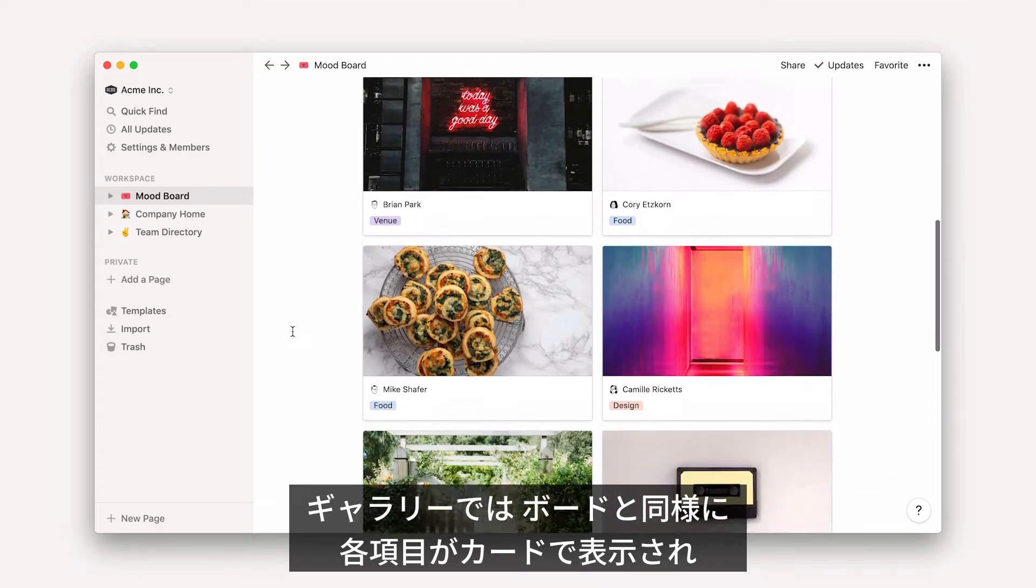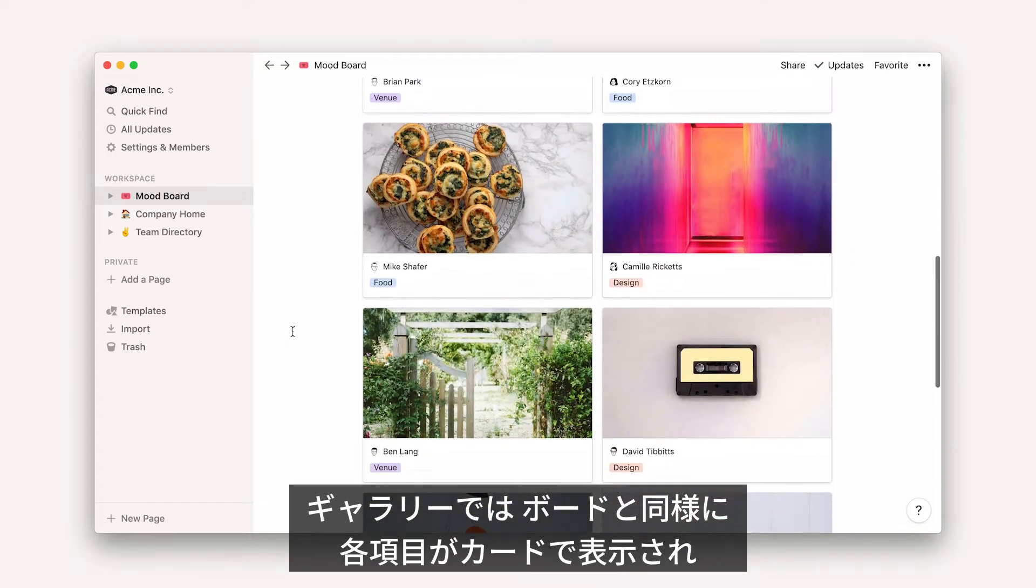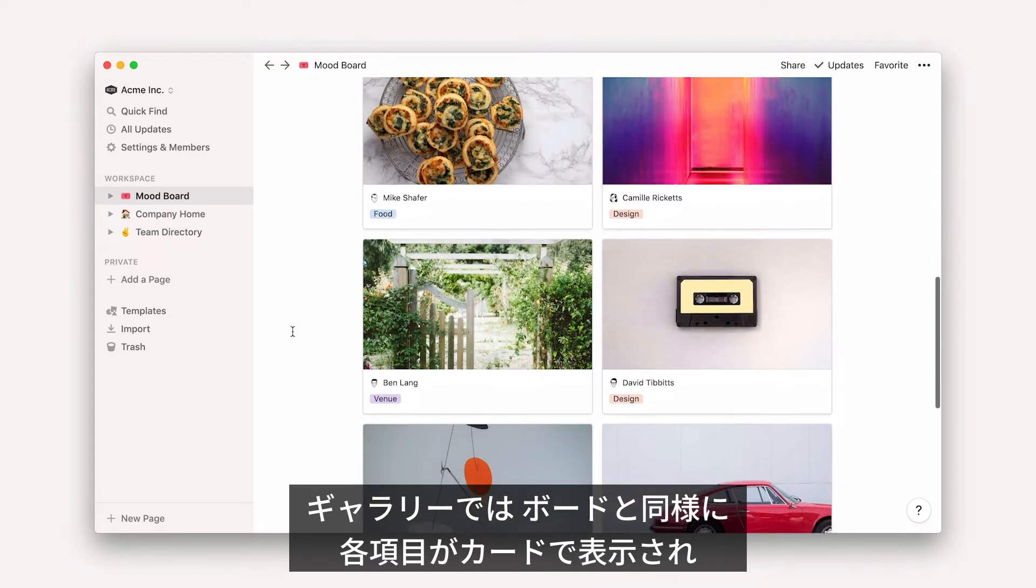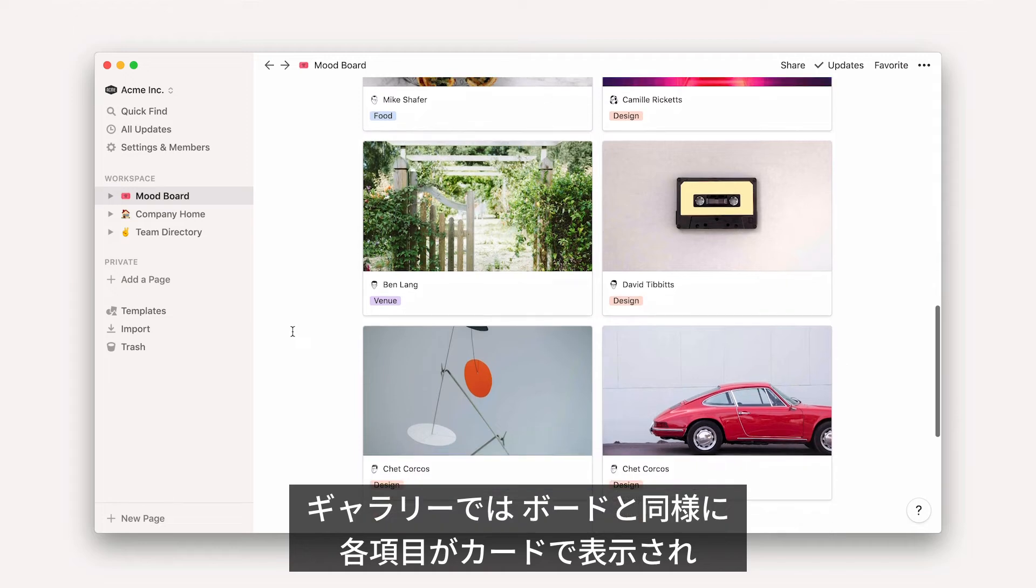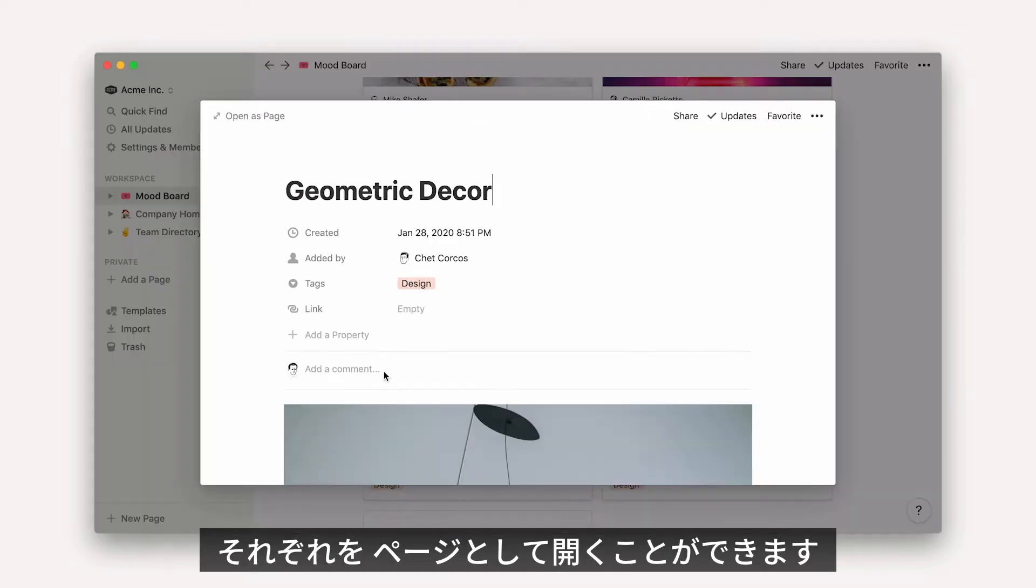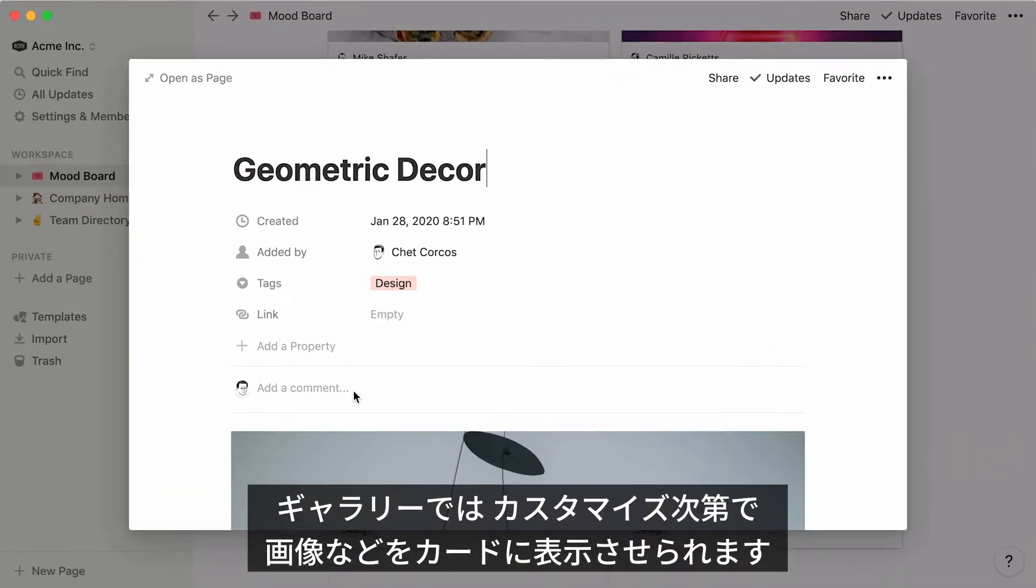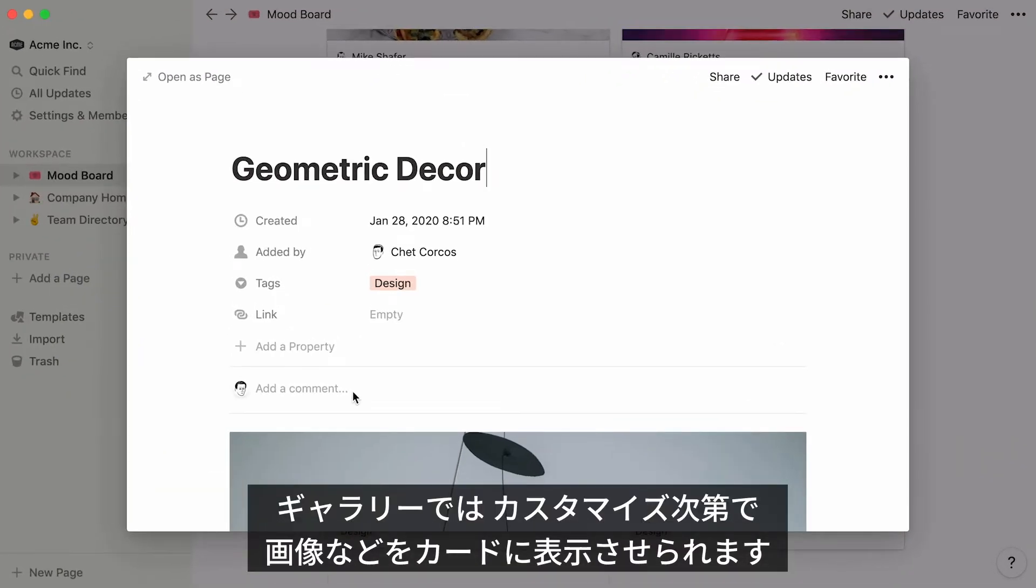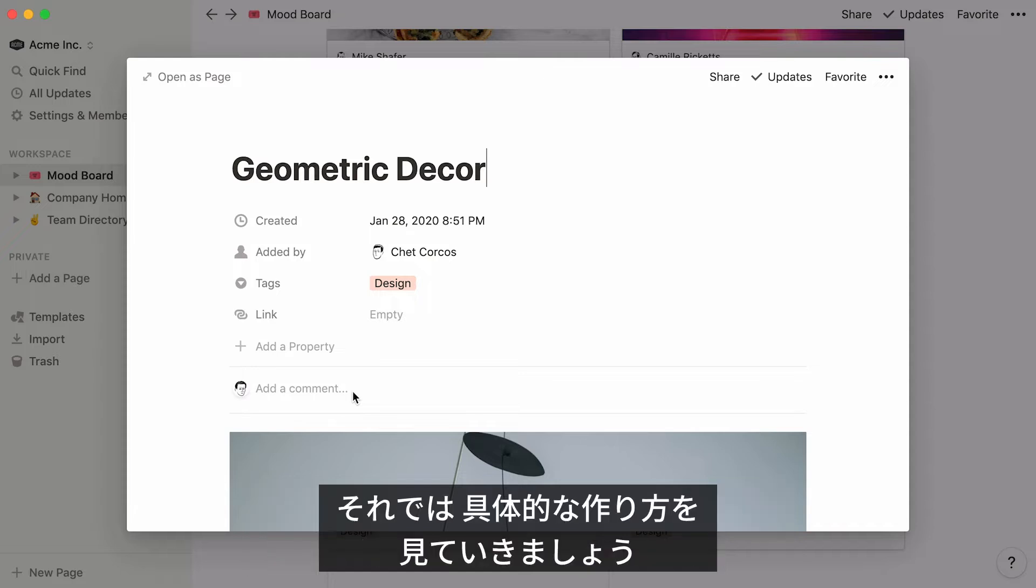Like boards in Notion, galleries display every item you add as a card, and every card can be opened as its own Notion page. What's really nice about galleries is that these cards are very customizable, and you can display a visual or a preview of the contents of the page. I'll share the different ways that you can make this type of database your own.